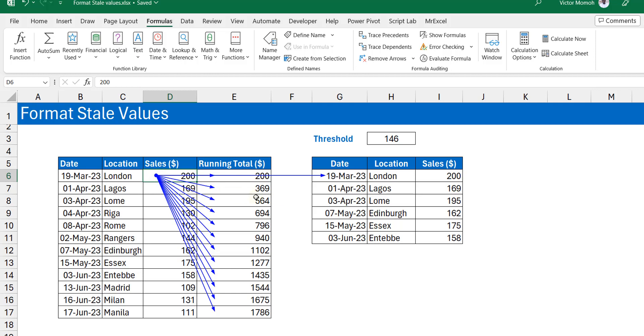Now it's also pointing to just one cell here, but actually every value here, because it's a spilled array, actually depends on D6. But because for a spilled array the formula is sitting in one cell, that's why it's doing that.